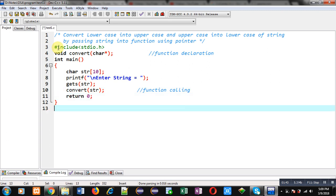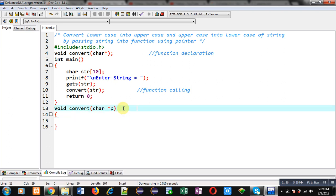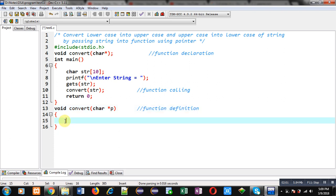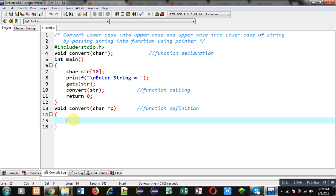After the main function, I have to implement the definition of the convert function. This block will be known as the function definition. Inside this function definition, I have to use the pointer p, which is receiving the base address of str. The base address will be stored inside p. Through p I can access each location of the string. For that purpose I am implementing a while loop with the condition: asterisk p not equals to null.